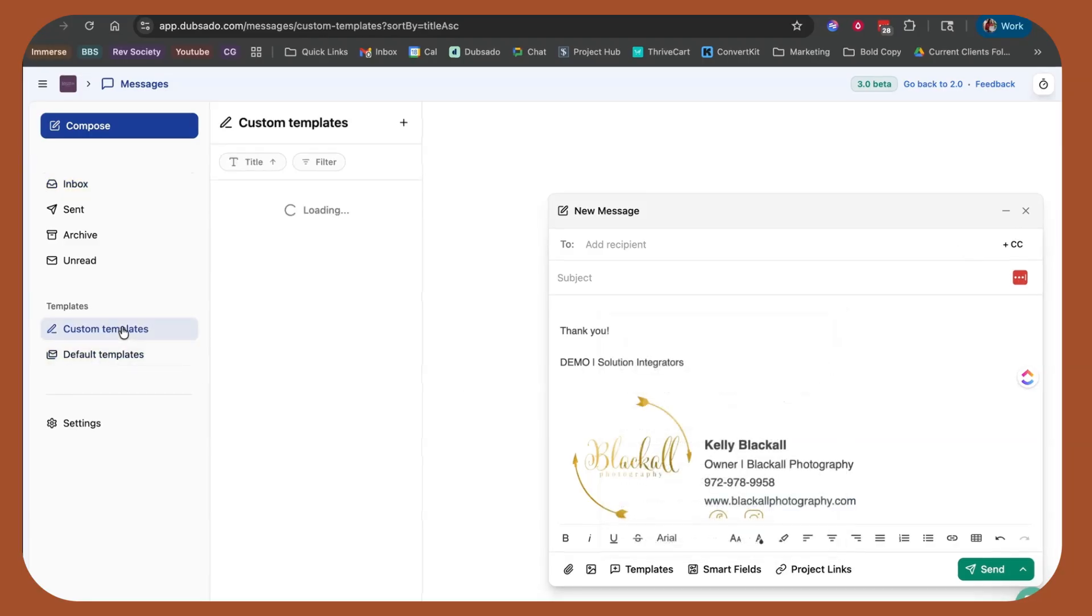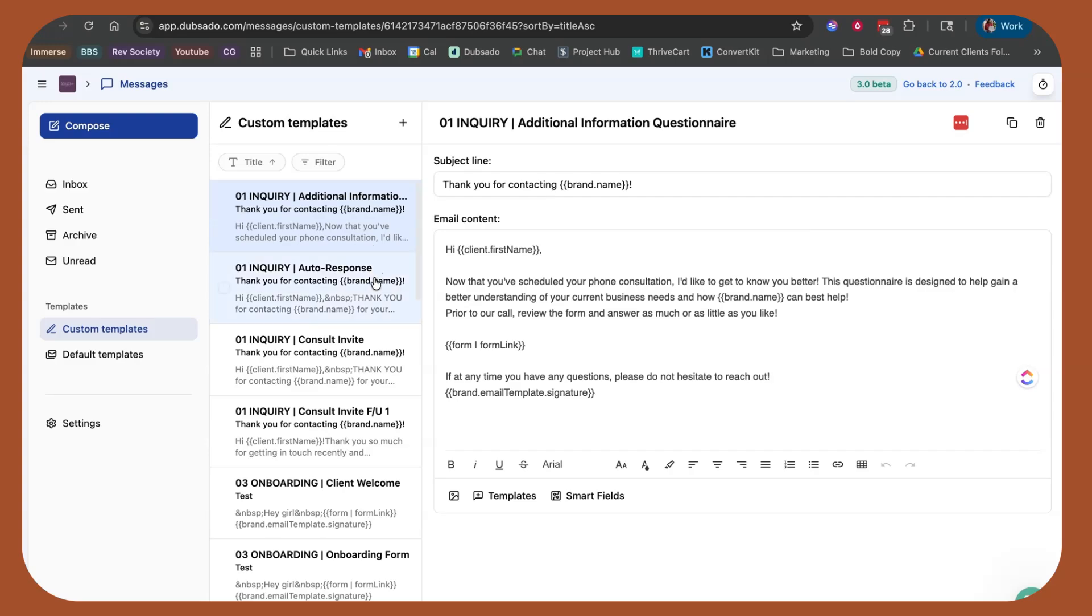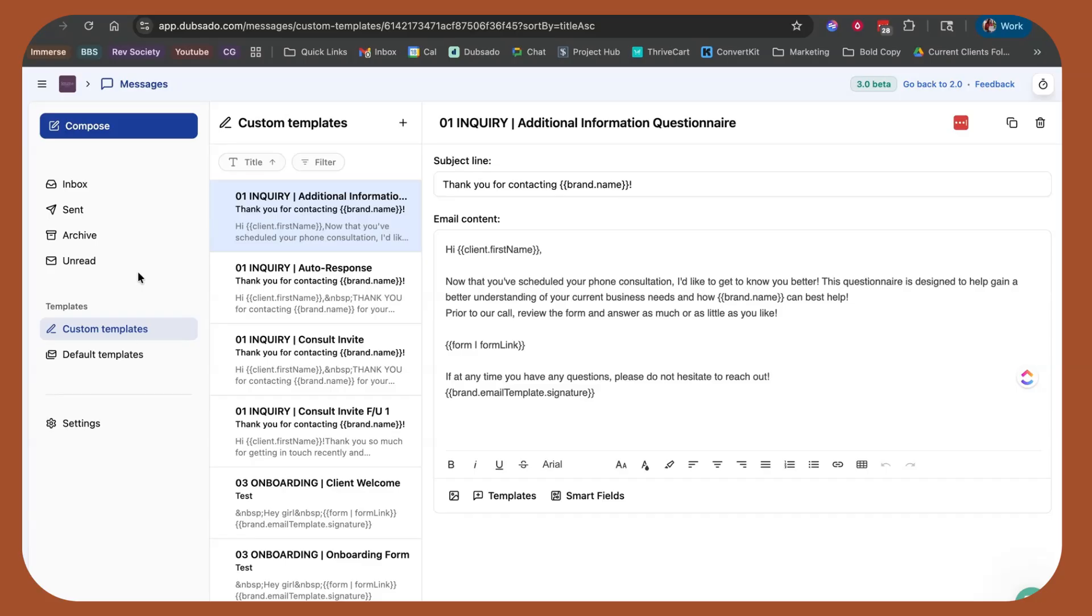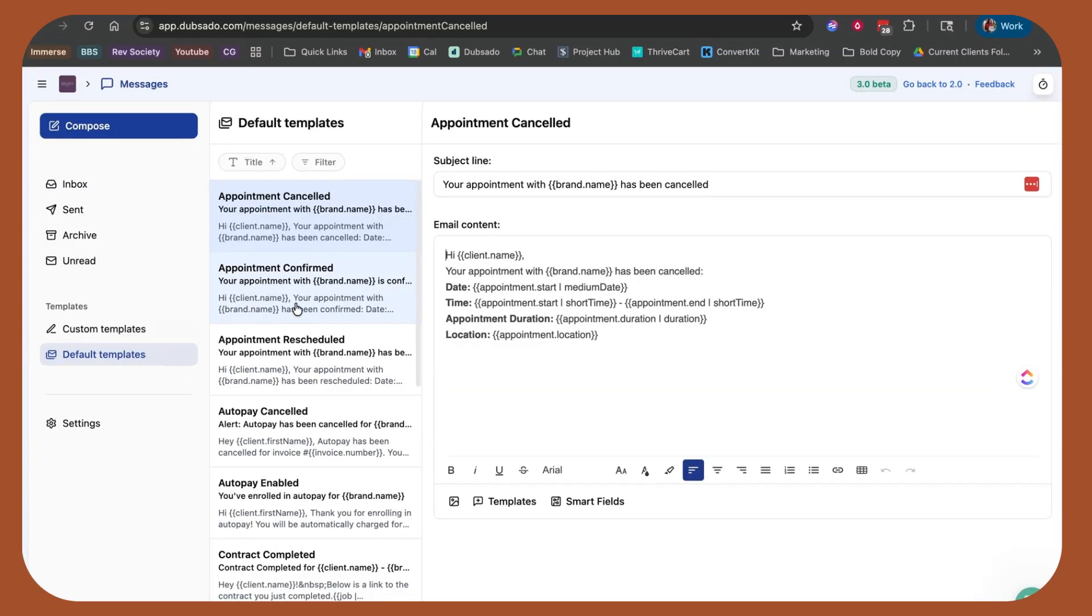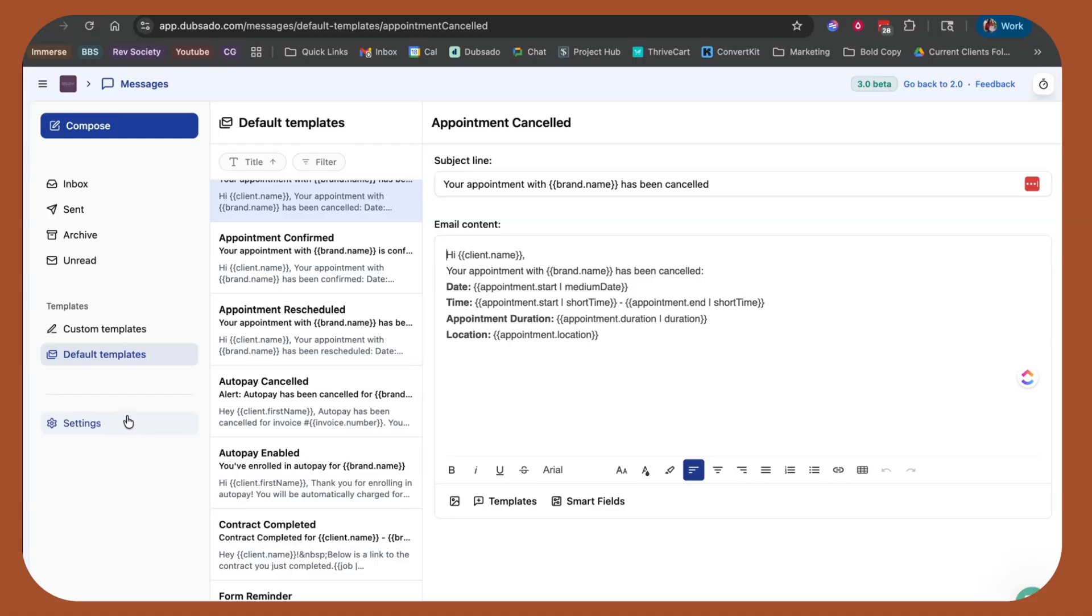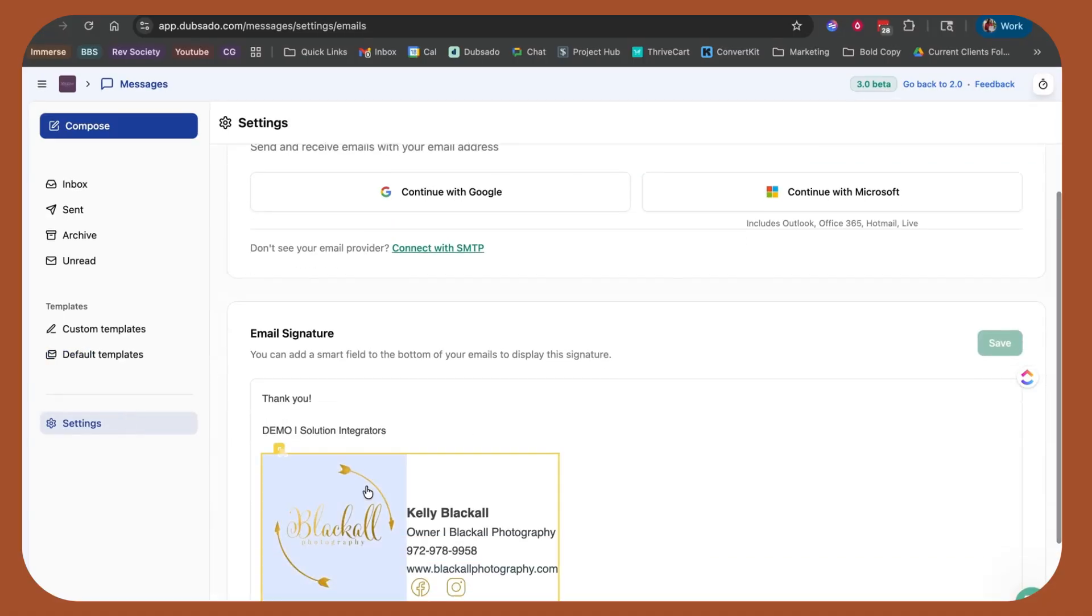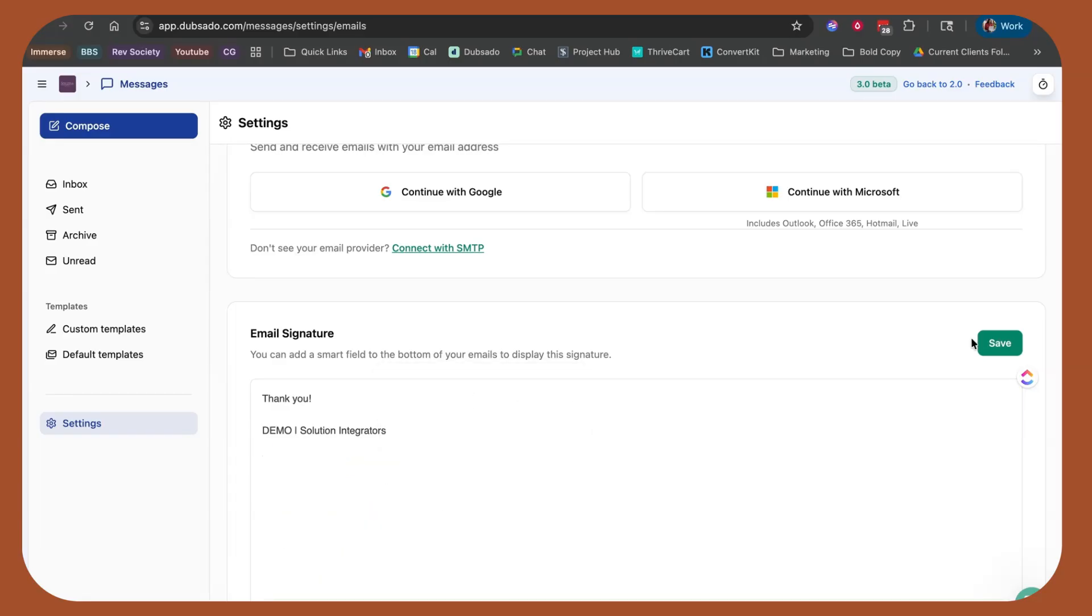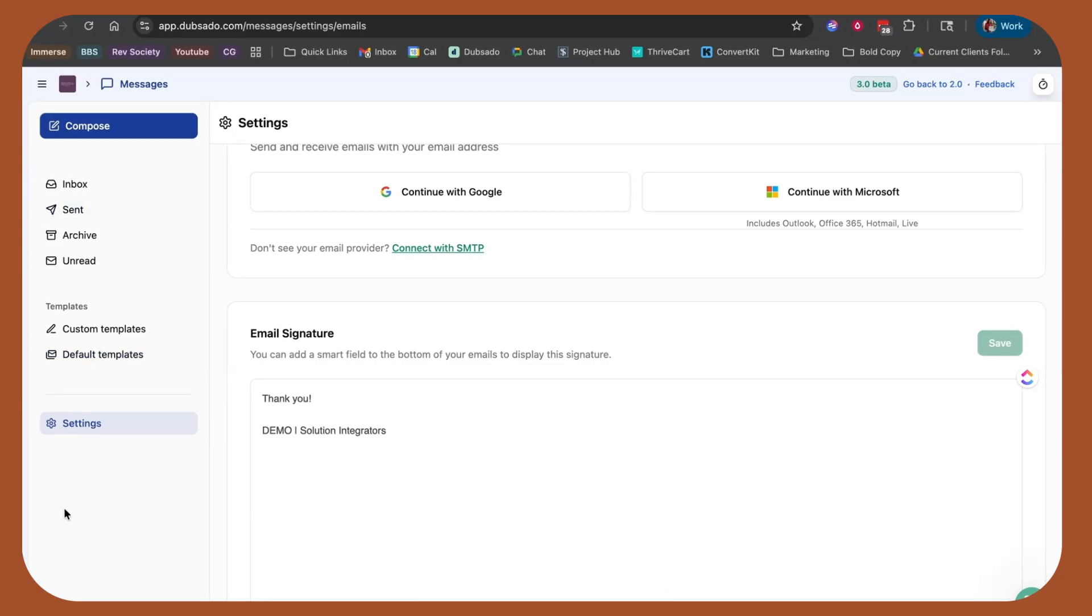You can also view your custom templates. So you can view all of your canned email templates right here from the messages section. You don't have to hop over to templates and then emails, all of the things. You can view the default templates. So the ones that are usually auto-generated for like the contract completed. So you can view all of this right here. If you need to switch out your Google account or adjust your email signature, you can adjust that all right here from this messaging perspective.